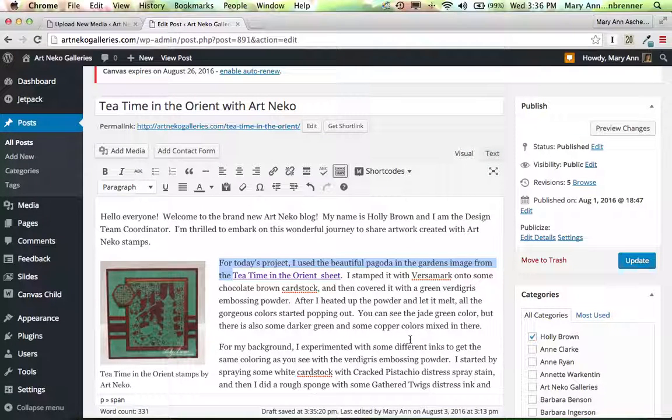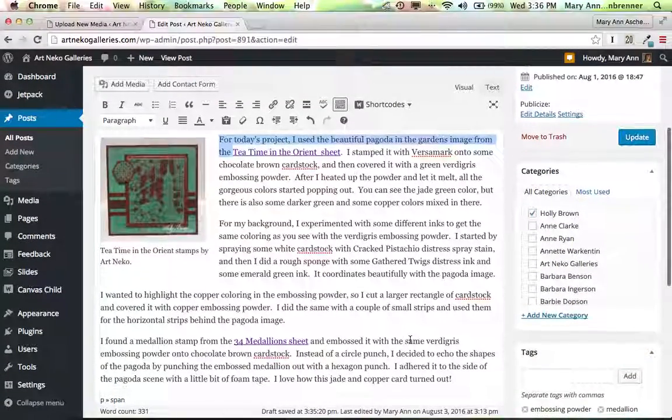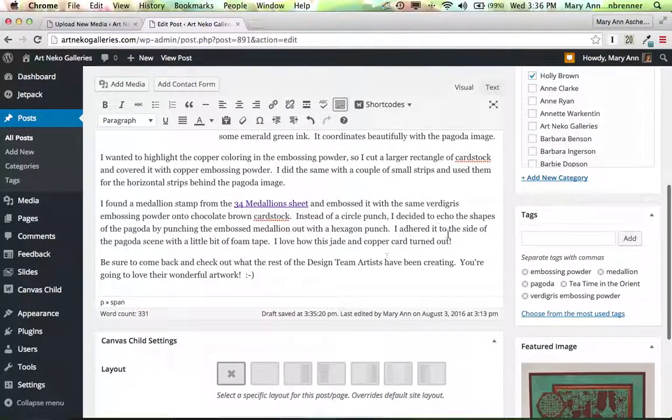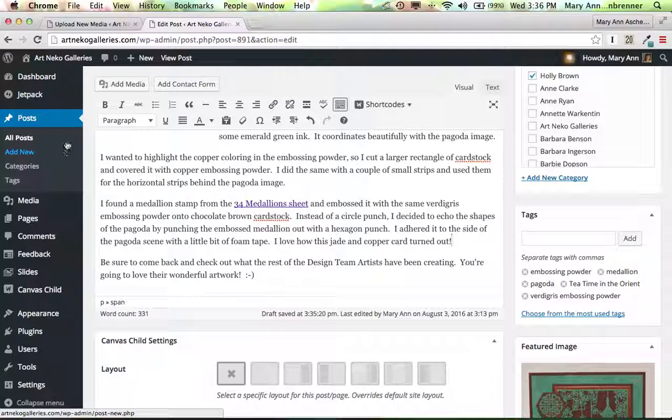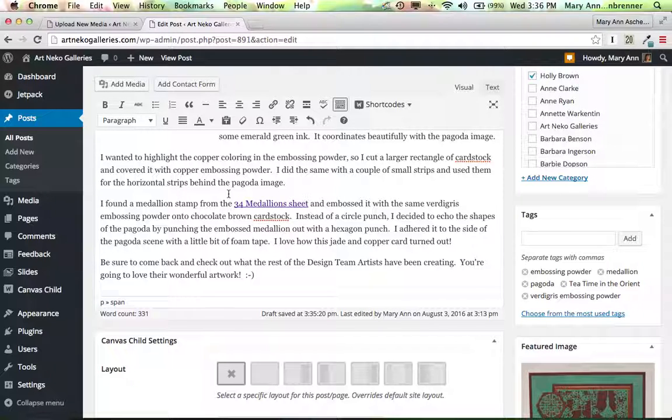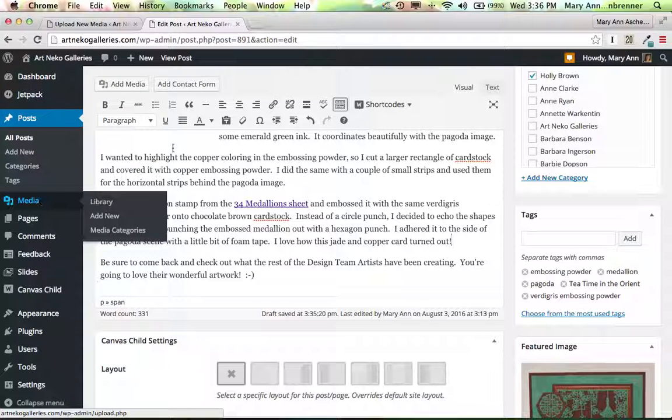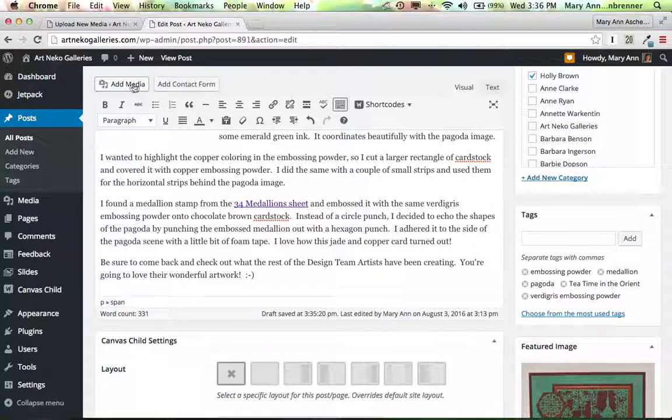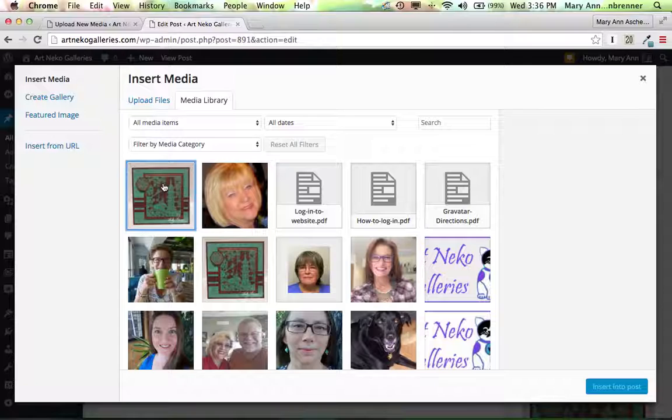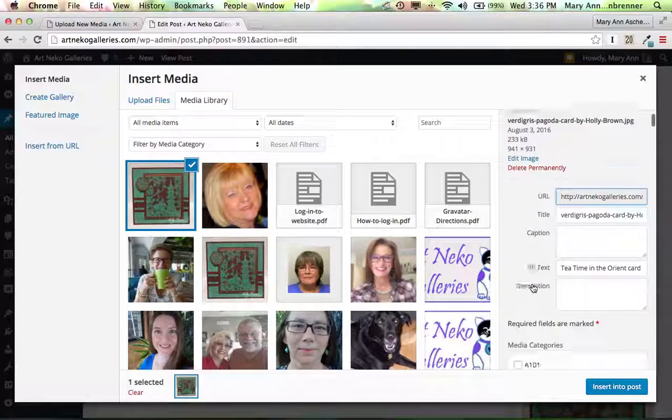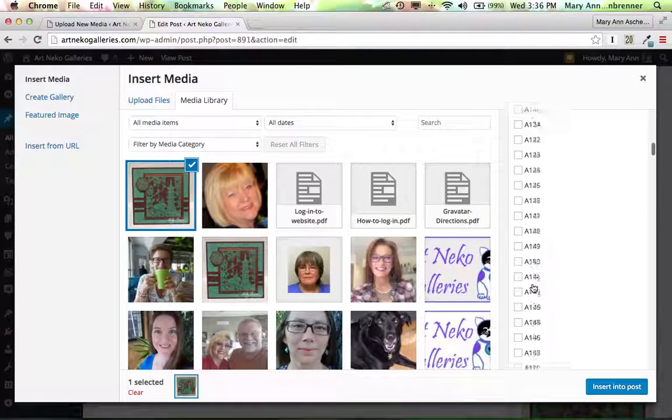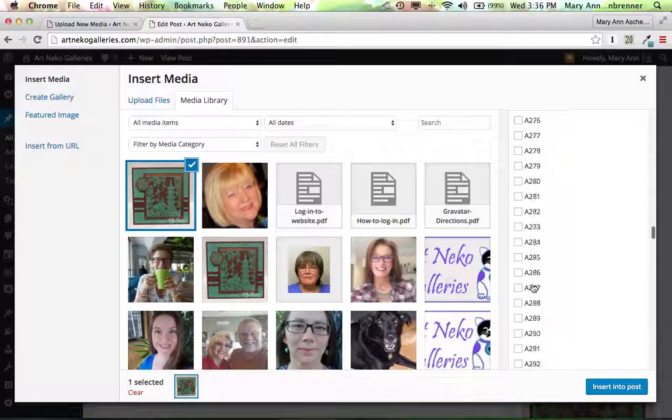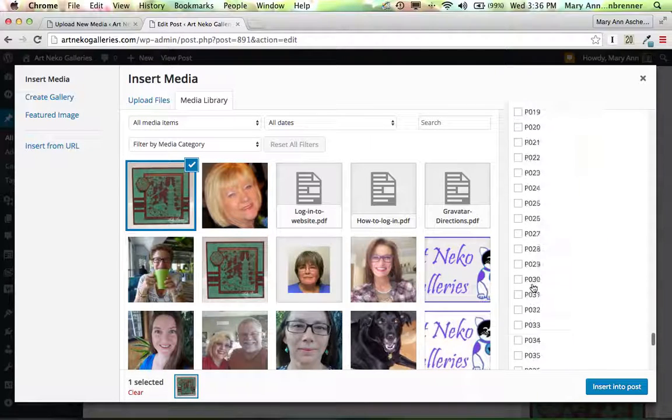And I'm going to go down here. And this is where I put the other one in before. And I'm going to do the same thing again. I'm going to go up to, see how I clicked right there? I'm going to go up to add media, which is right here. I'm going to click on it again. And I'm going to go down here to the very bottom. Scroll down, down, down, down, down, down.